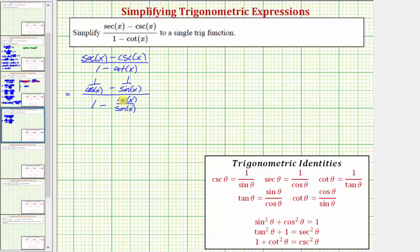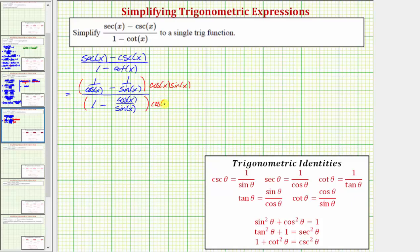This is a complex fraction because we have fractions on the top and fractions on the bottom. One way to simplify a complex fraction is to multiply the top and bottom by the least common denominator of all the fractions. Looking at all the fractions, the least common denominator would be cosine x times sine x, so we'll multiply the top and bottom by cosine x times sine x. This eliminates all the fractions, and by multiplying top and bottom by the same factor, we're really just multiplying by one.